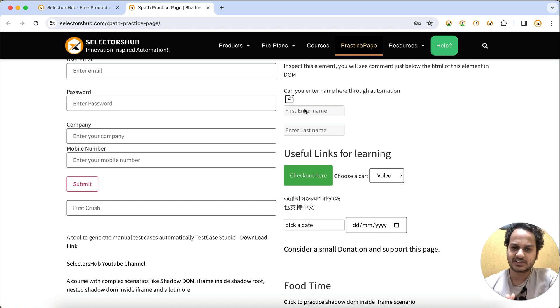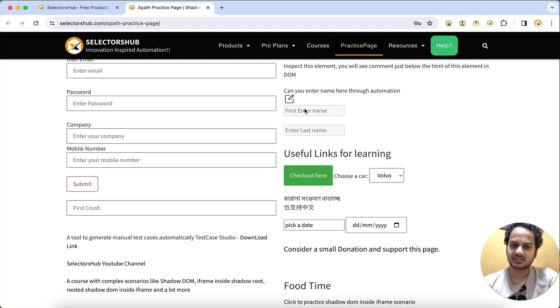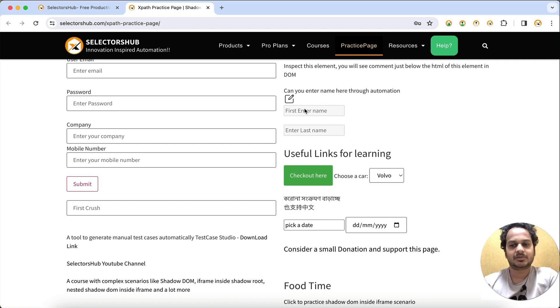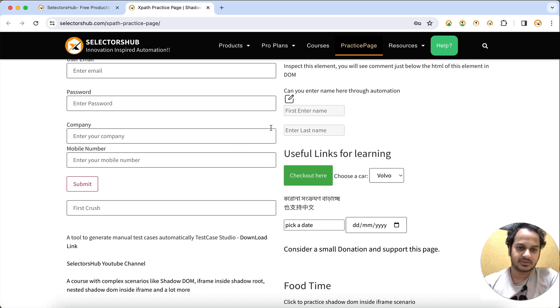It is very simple and straightforward. You can get it through XPath by writing one tricky XPath. Let me show you how you can do that.